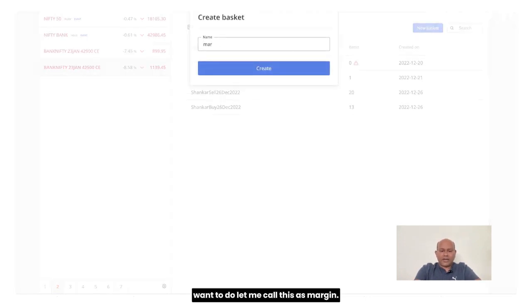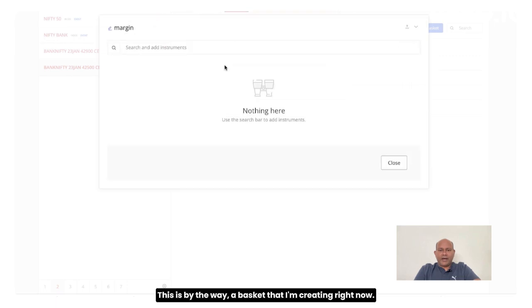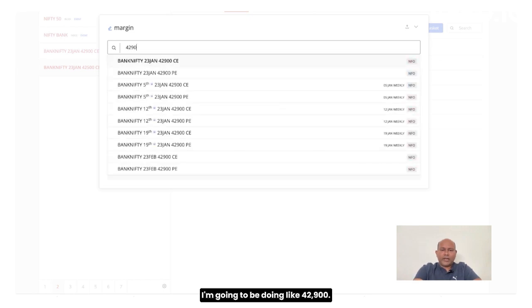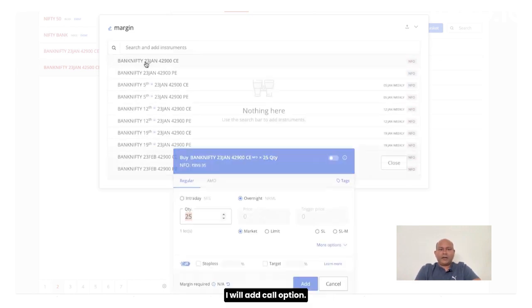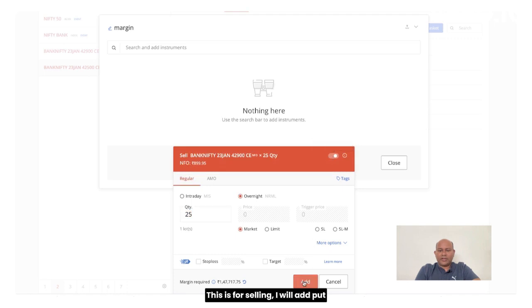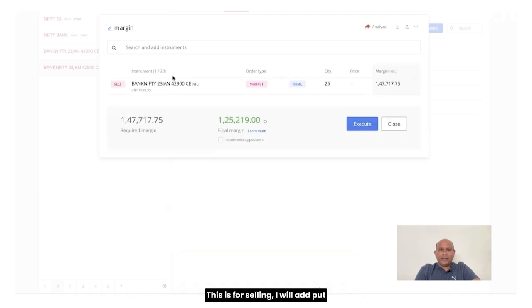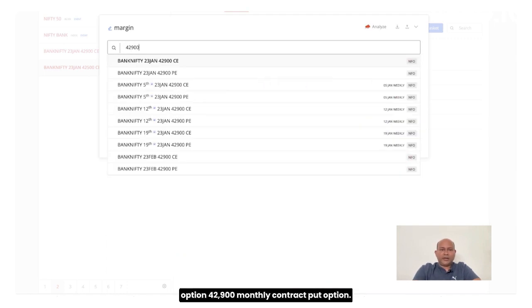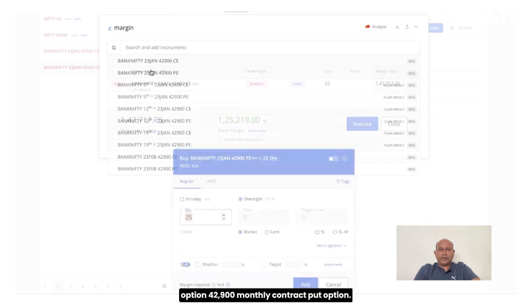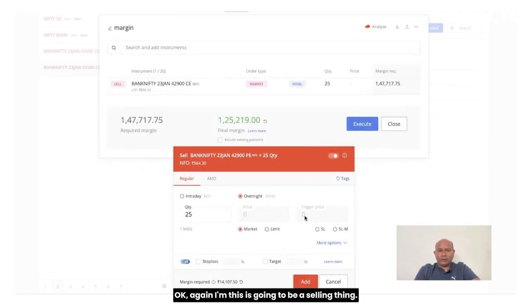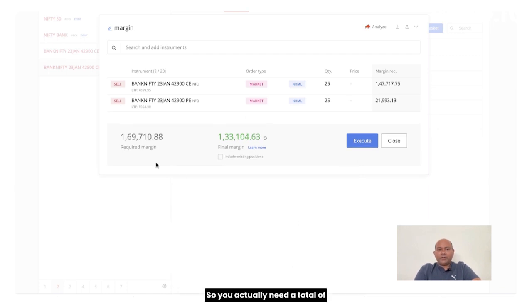This is by the way, a basket that I am creating right now. I am going to be doing like a 42,900. I will add call option. This is for selling. I will add put option, 42,900 monthly contract put option. Again, this is going to be a selling thing.